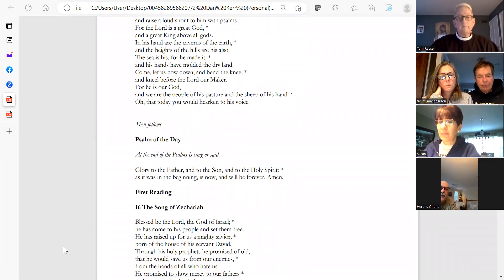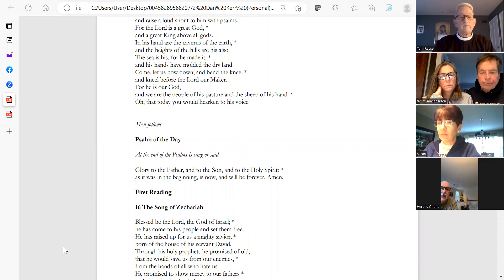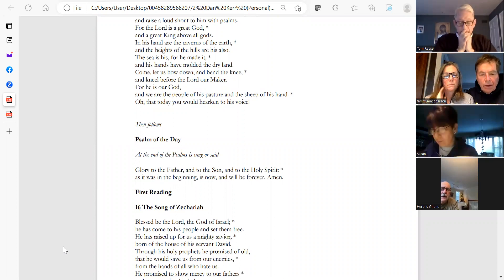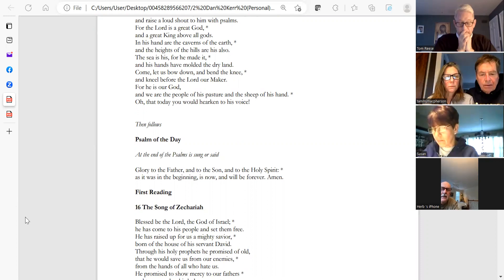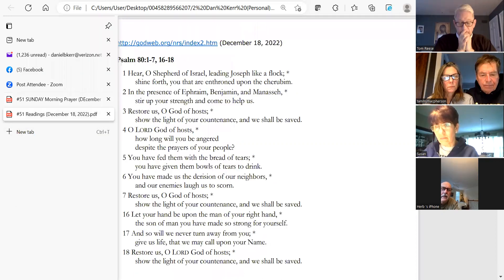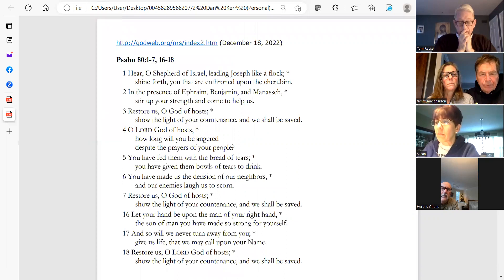Glory to the Father and to the Son and to the Holy Spirit, as it was in the beginning, is now, and will be forever. Amen. Could you please read the psalm for today, Psalm 80?